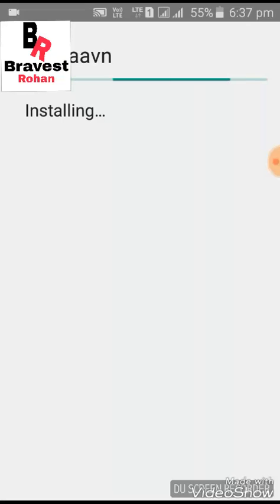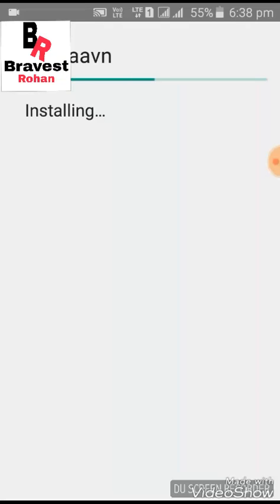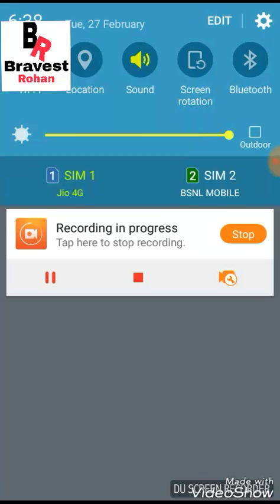It is installing. After installing we will open the app and show you how the Saavn Pro fully hacked cracked works. It takes a long time for installing — it will not show in the notification bar, so you may not know whether it is installing or not.